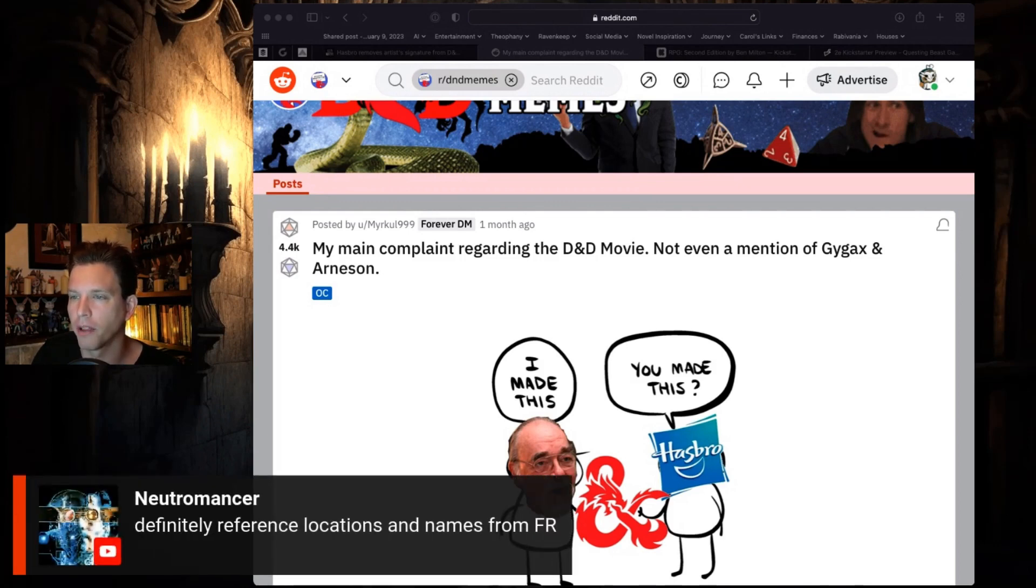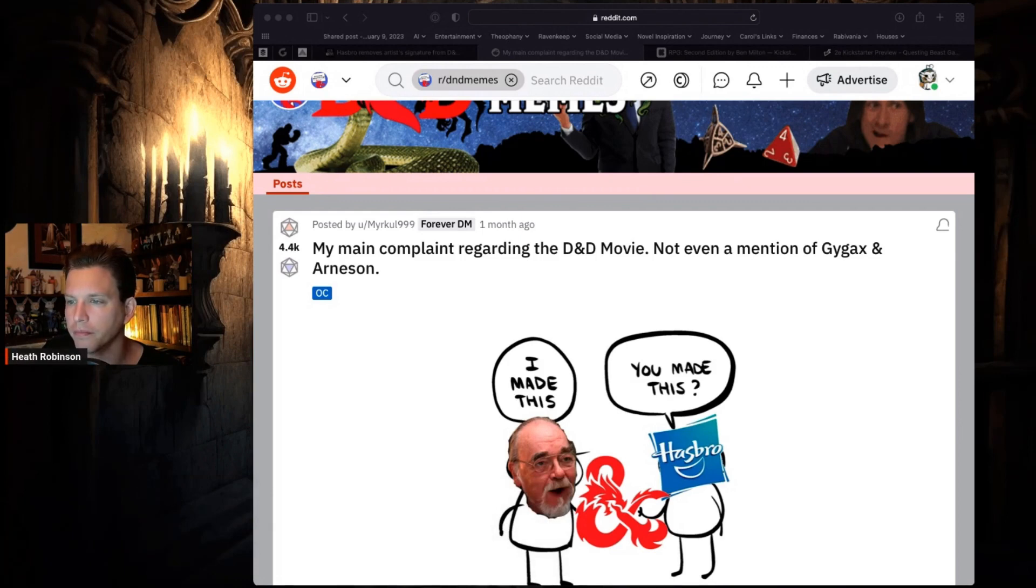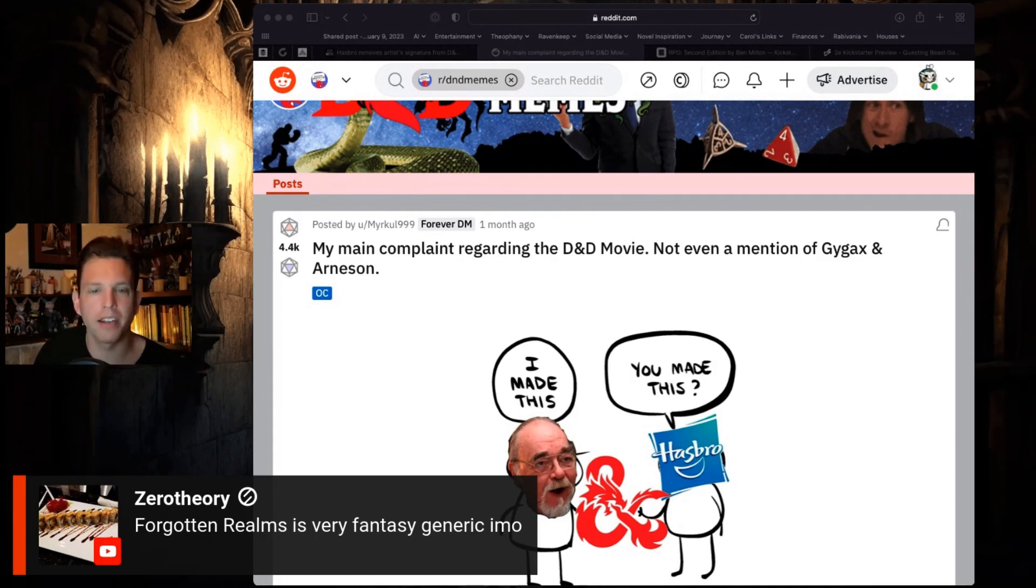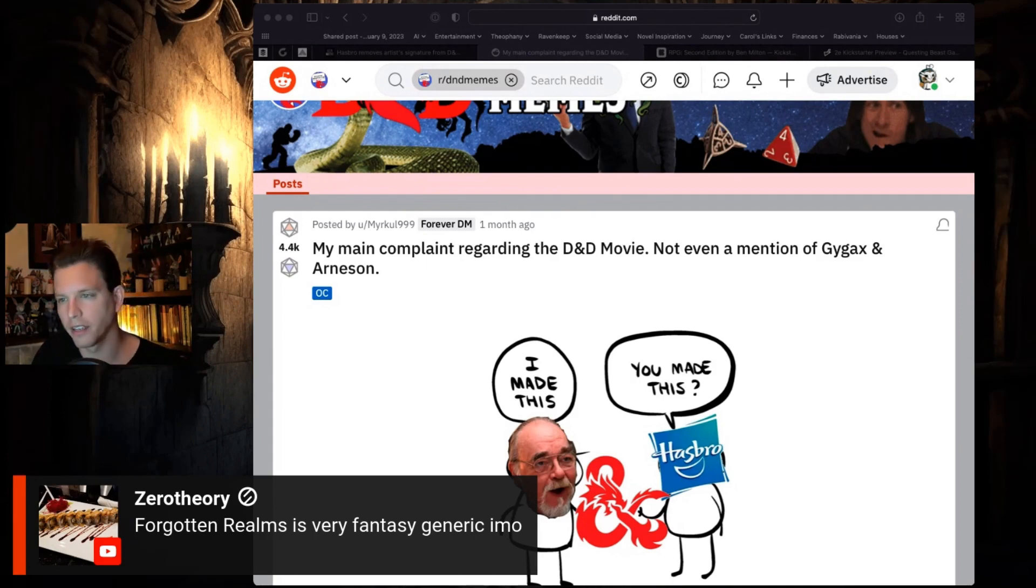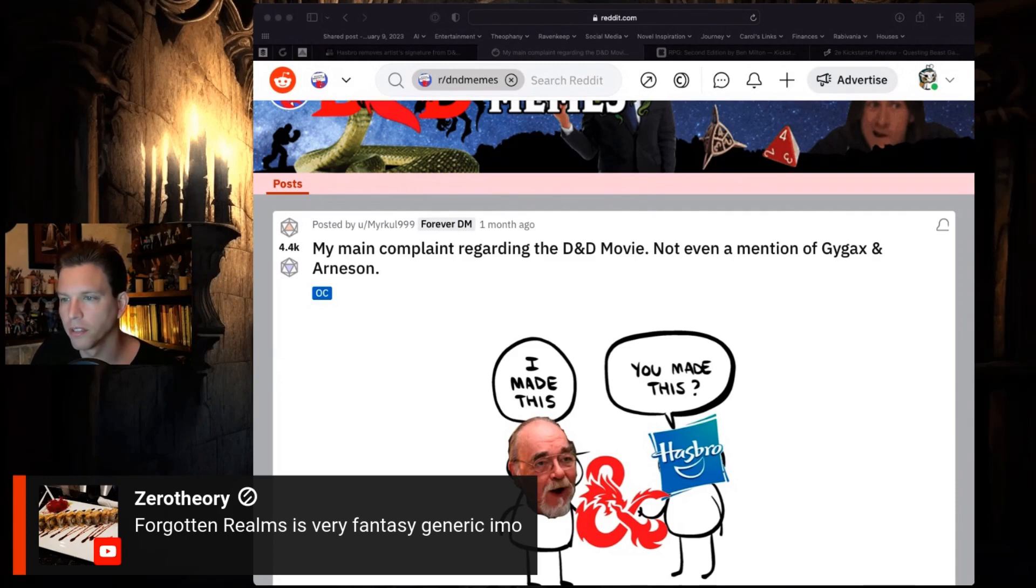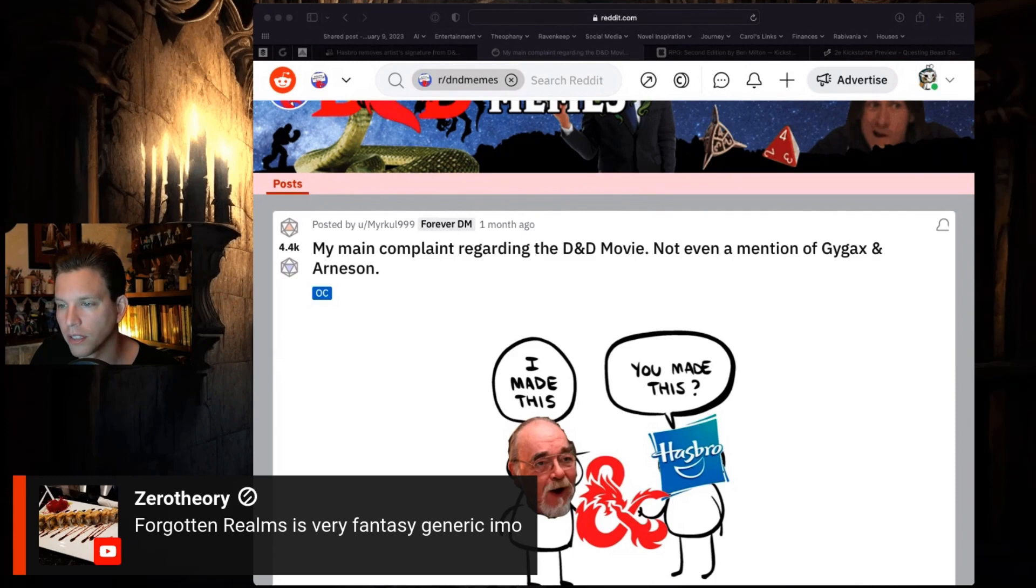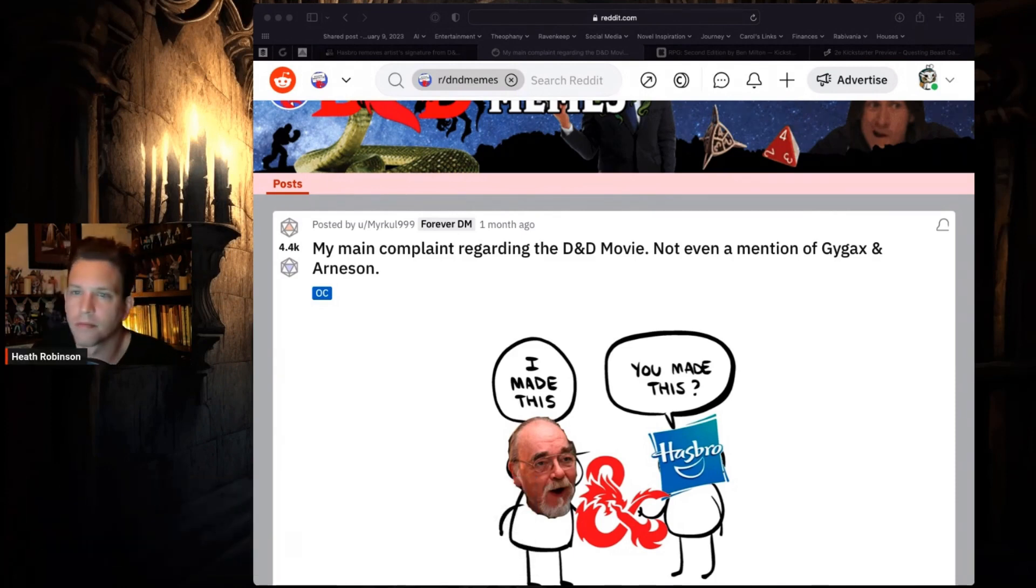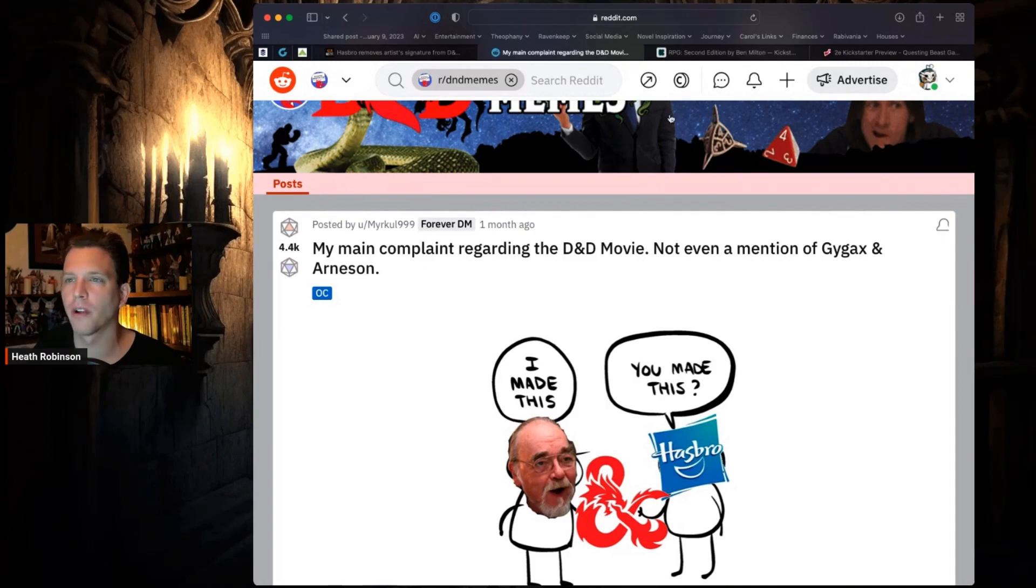Neutromancer says definitely references locations and more came from the Forgotten Realms. It may, but if you go to Waterdeep and things like that, people would know. I didn't see the movie though.